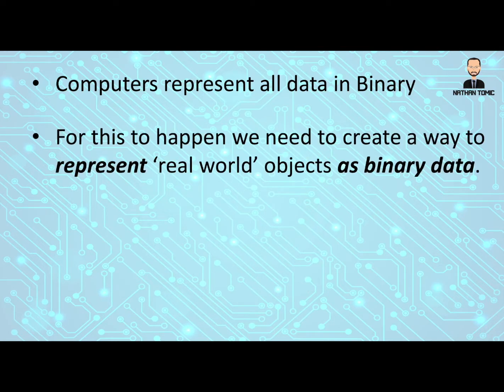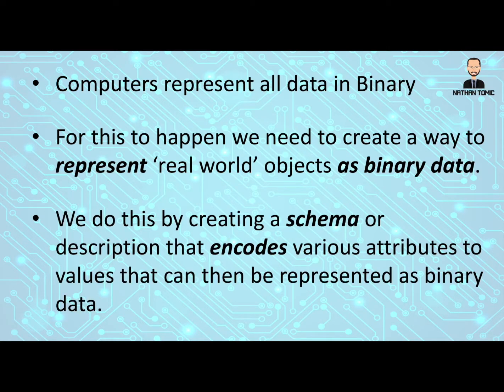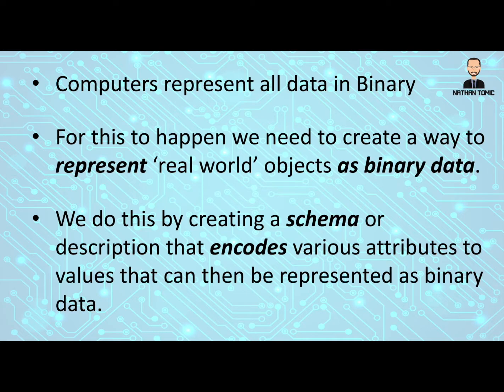For this to happen, we actually need to create a way to represent this data, these real world objects, as binary data. We do this by creating a schema, or in other words, a description that explains how to encode various attributes and values that can be represented as binary data.